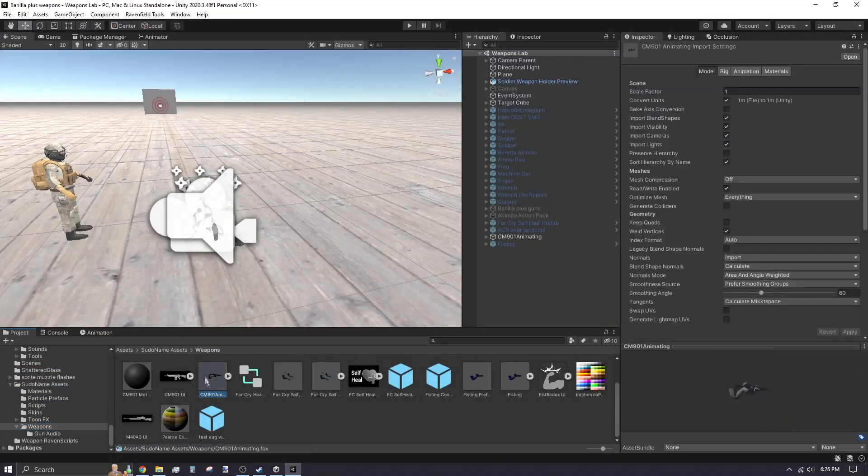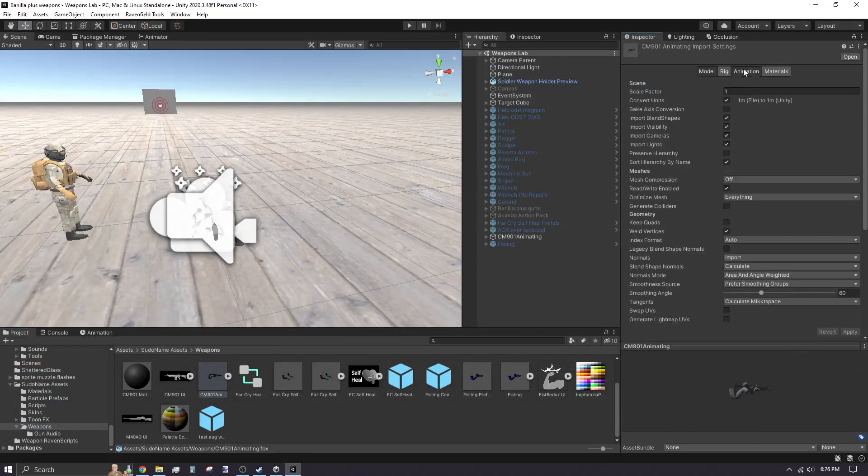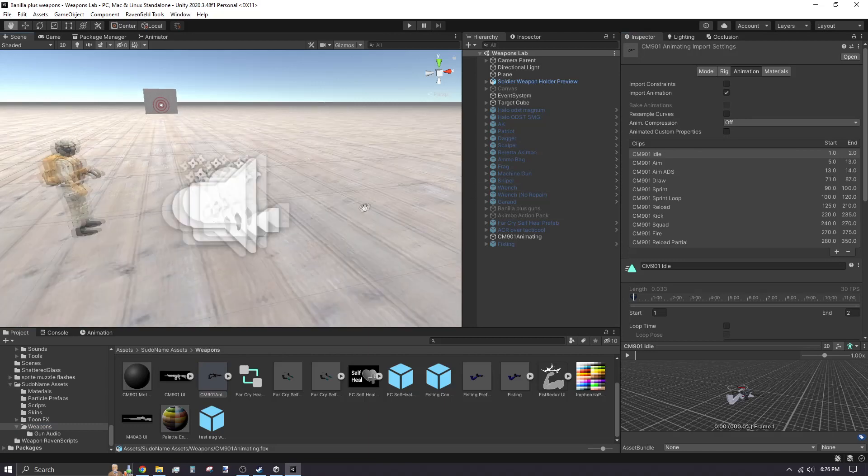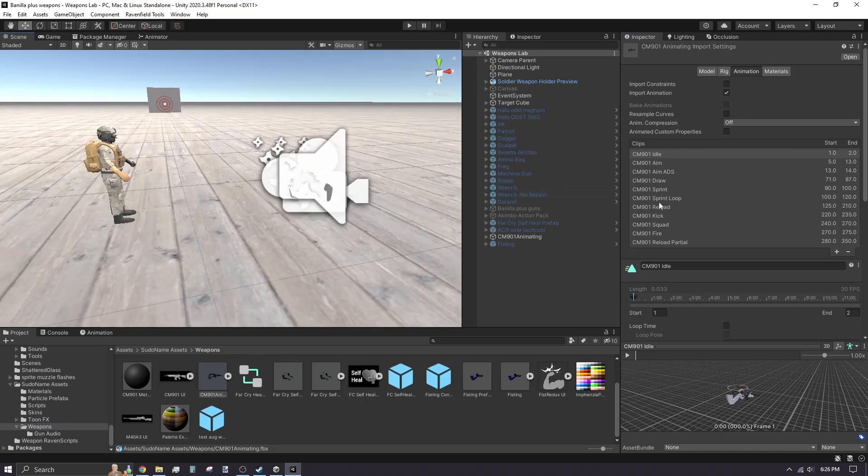Back in Unity, search for and click on your weapon's FBX file. Go to the animation tab and select the animation clip you made a sound for.